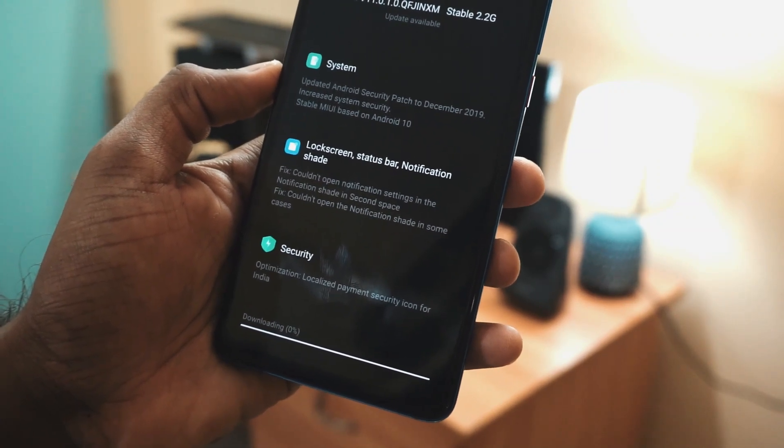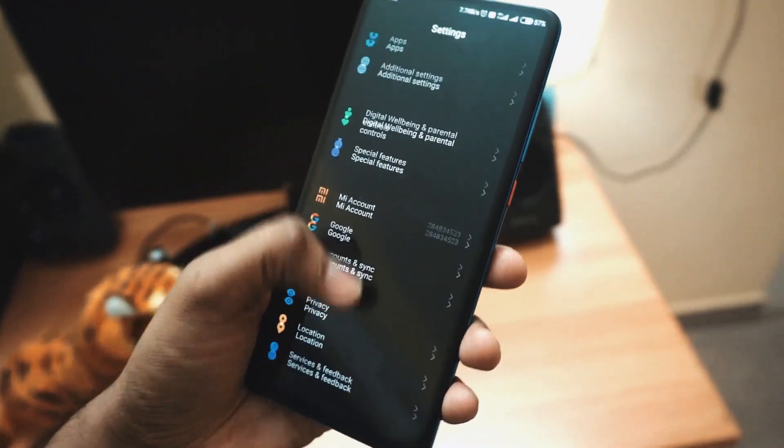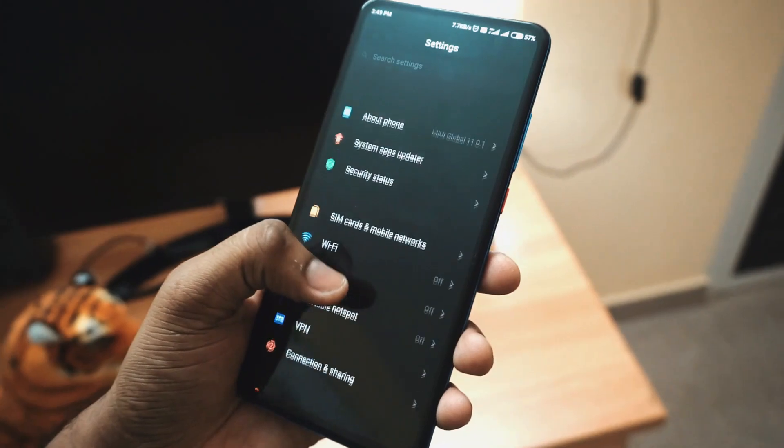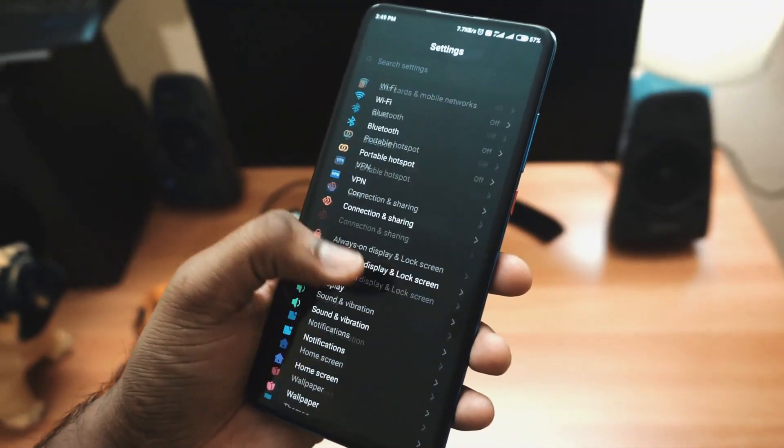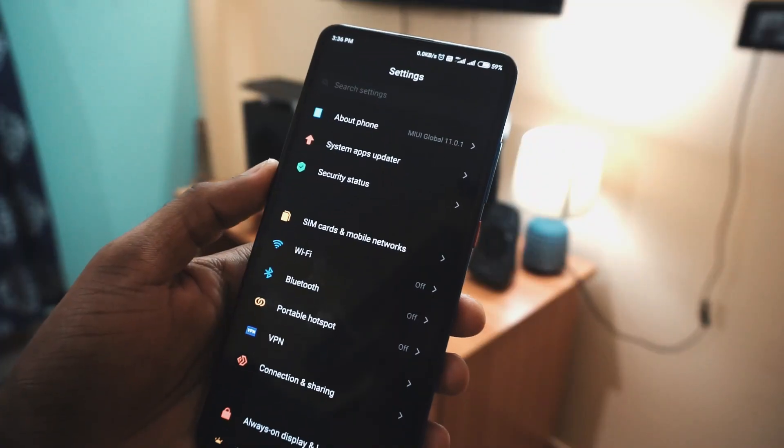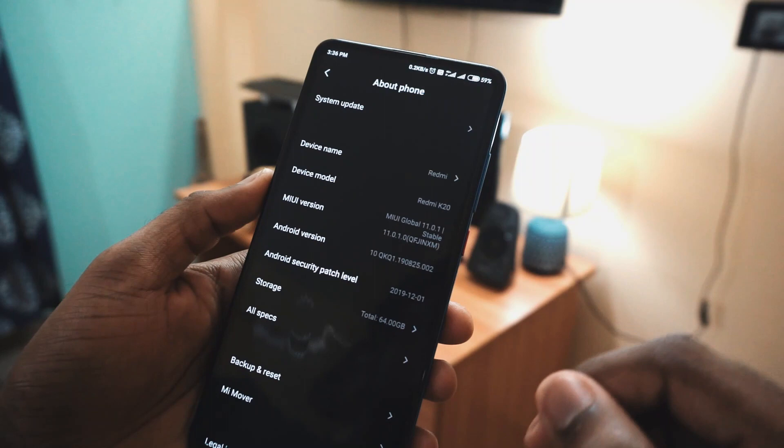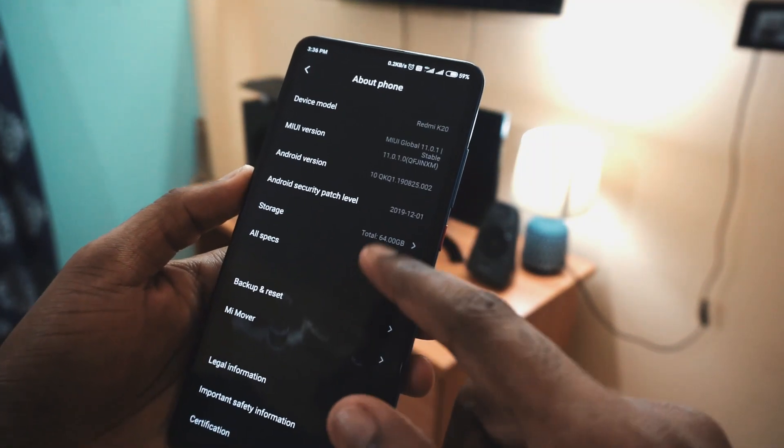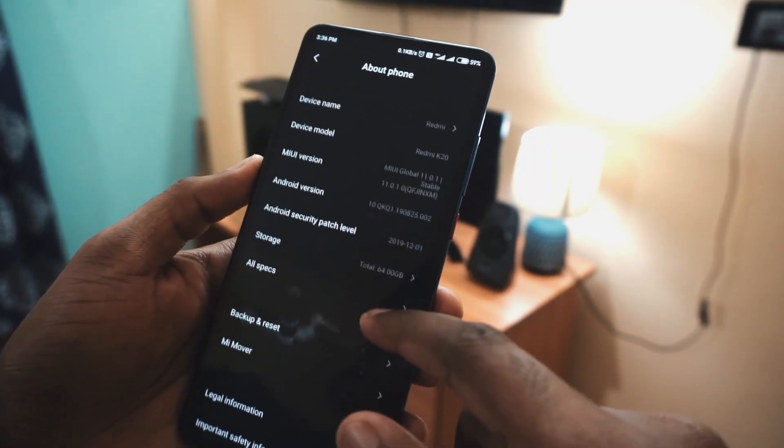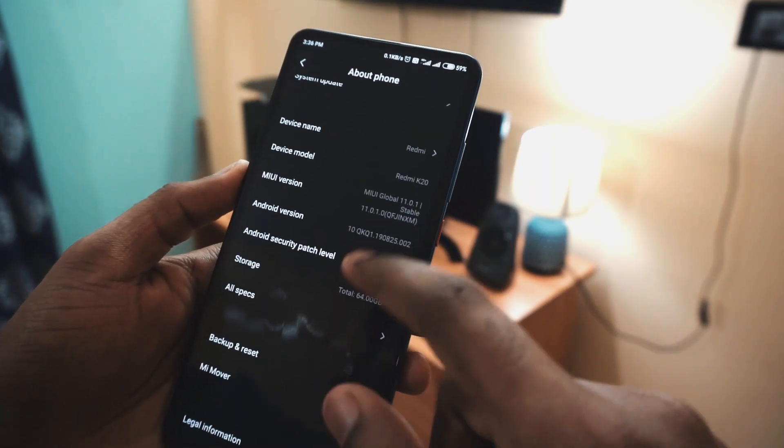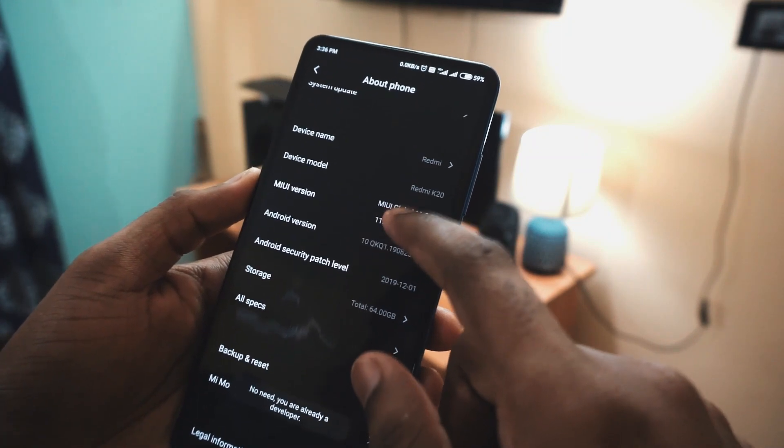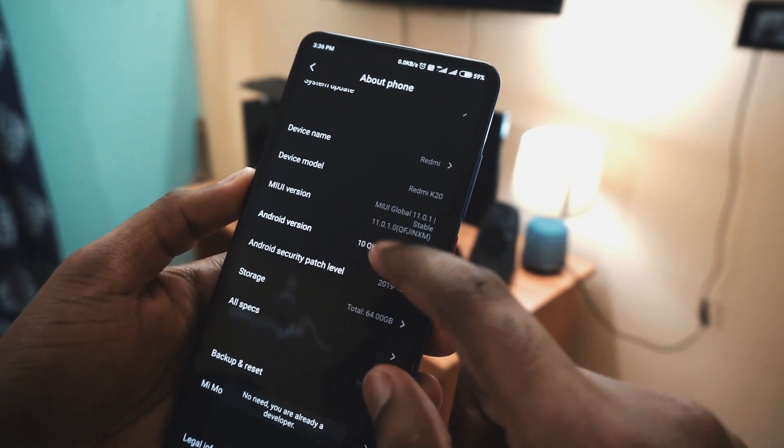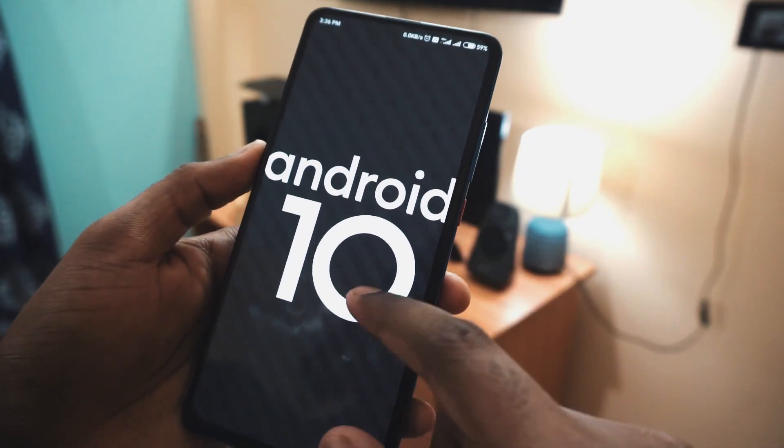I have installed the update, and this is how it looks. There are not many UI changes. If you go to settings, you will be able to see that your device now runs on the latest MIUI 11.0.1 stable version with Android 10 on top of it.